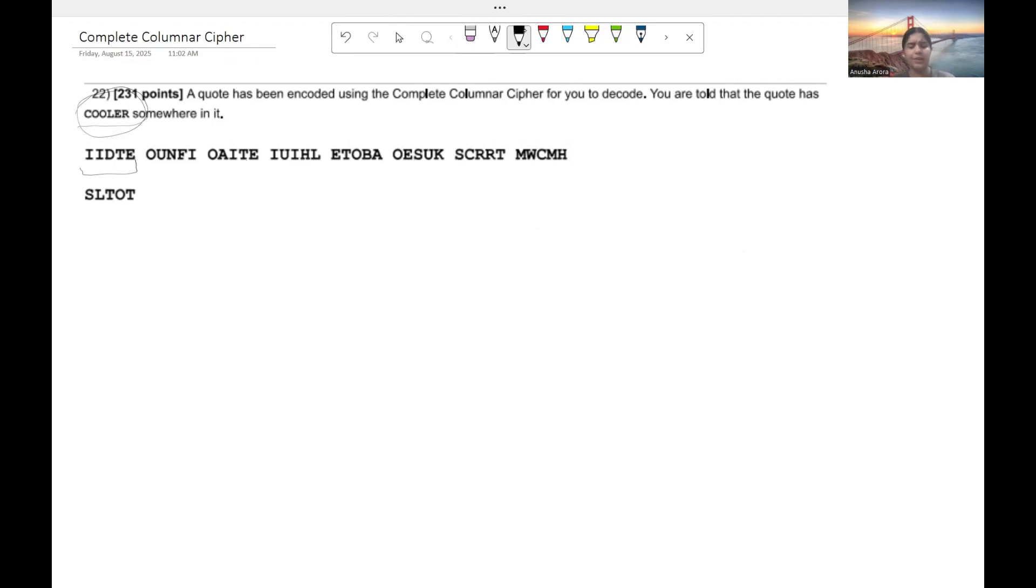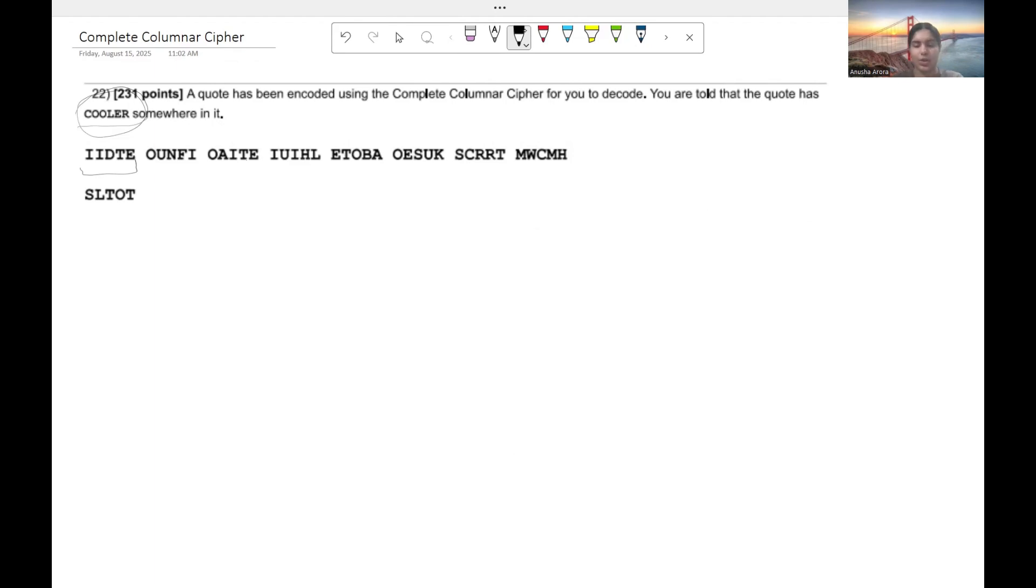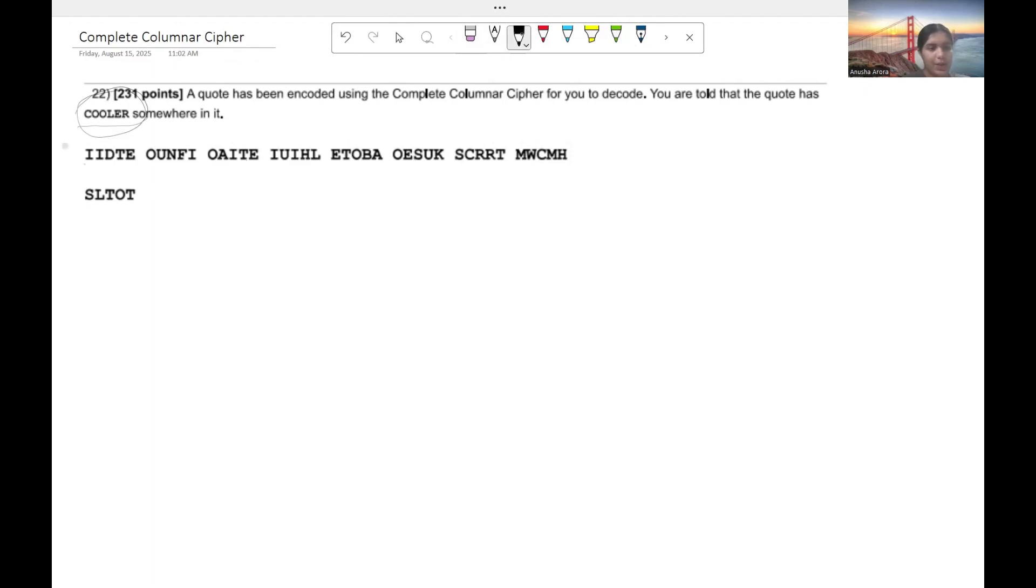And note that if 9 down 5 across doesn't work, you could easily just flip it and see if that works out instead. So we're going to go, since we're doing 9 down, we're going to start over here and these are our first 9 letters.